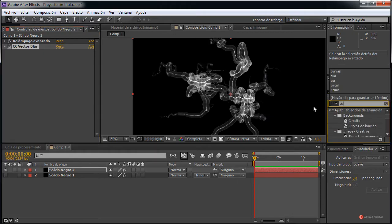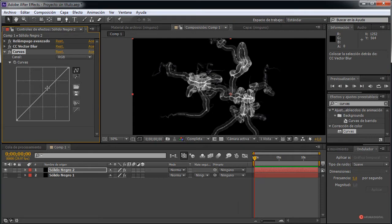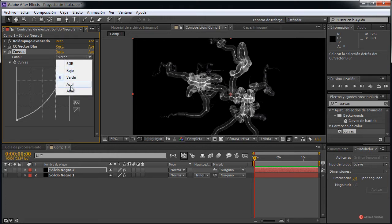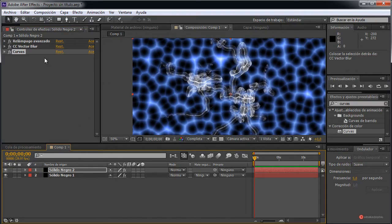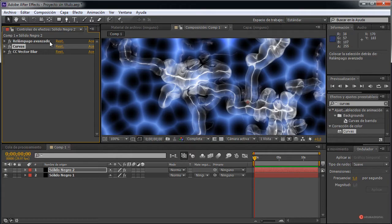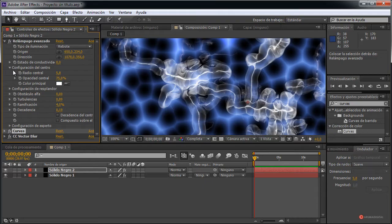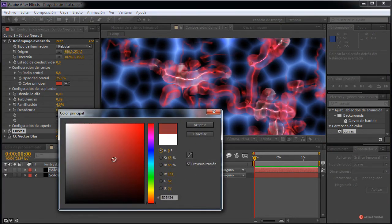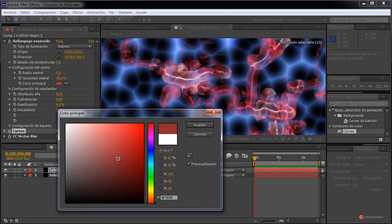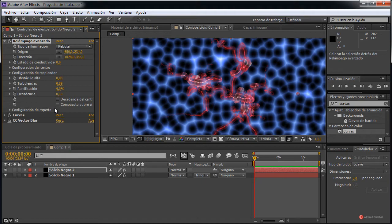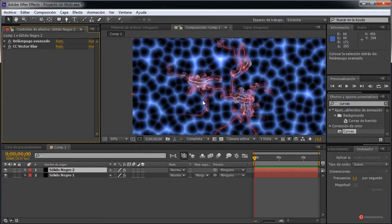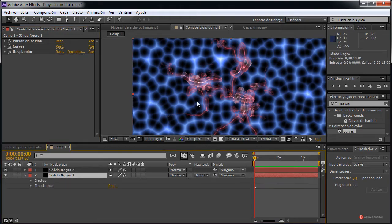Podemos introducir nuevamente ese ajuste de Curvas para cambiar el color. Vamos a arrastrarlo; en este caso me voy a ir al rojo y voy a reducir el resto de elementos, aunque como veis no se nota demasiado. Vamos a colocarlo más arriba. También podemos modificar esa configuración del centro y cambiarla de color. En el caso de que las Curvas nos estén complicando un poco la idea, vamos a eliminar esas Curvas. Y podemos terminar ofreciéndole también un poco de Resplandor. También podemos quitarle opacidad a la capa de fondo.